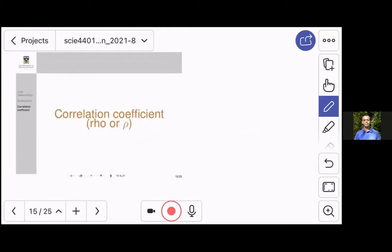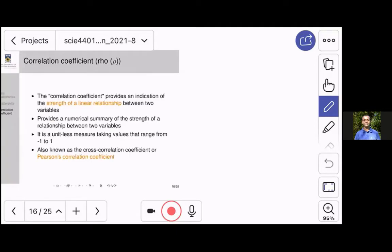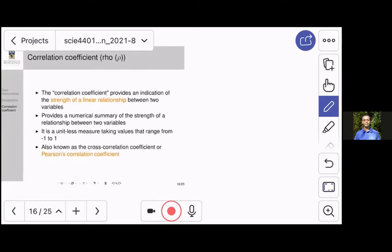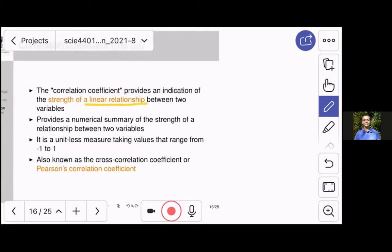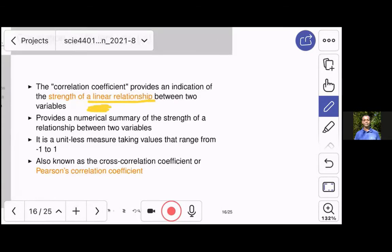We have looked at how to use scatter plots to explore the data and see if there is a relationship between two variables — whether it's positive or negative, strong or weak, and if there are clusters or outliers. Now, if we want to go further and use a numerical measure, we need to look at the correlation coefficient, commonly known as rho. The correlation coefficient is a measure of the strength of a linear relationship between two variables.